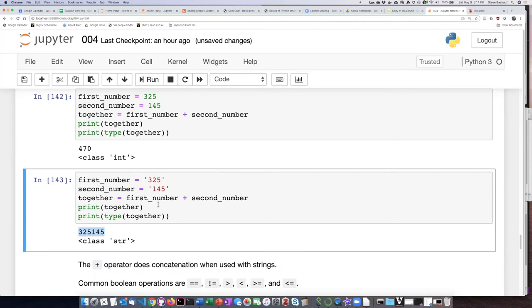Instead, it's just the characters that form 325 and 145 smashed together. The plus sign actually performs a different operation if you use it on strings than if you use it on numbers.